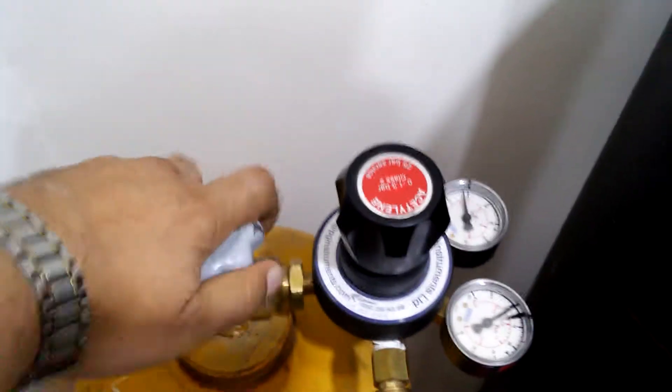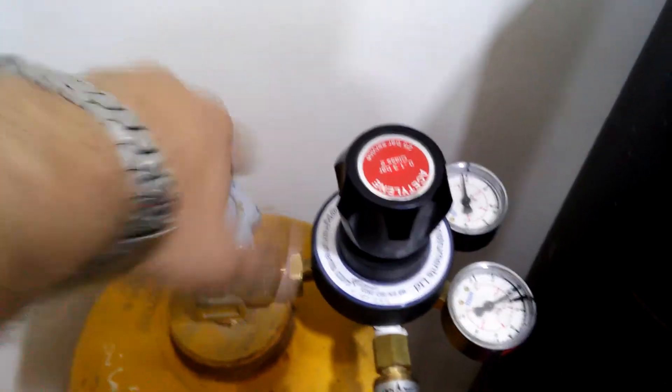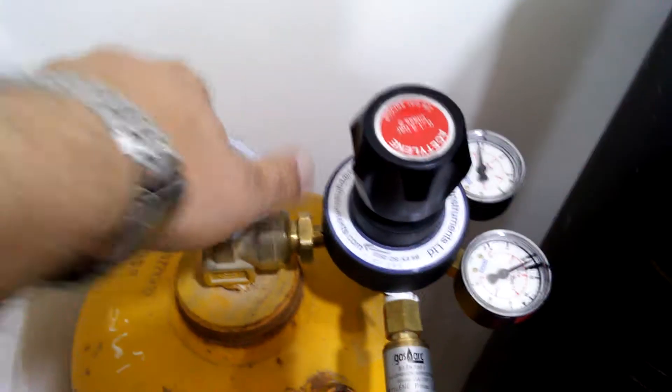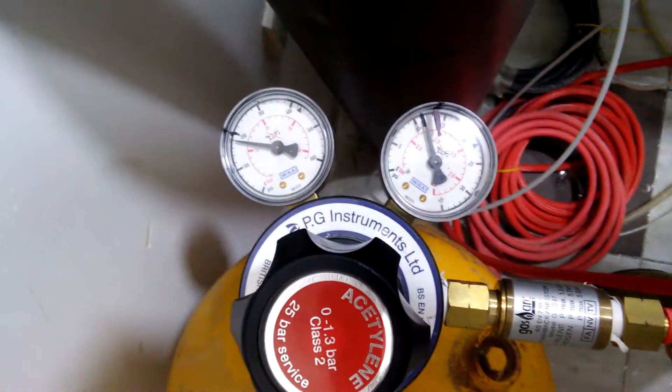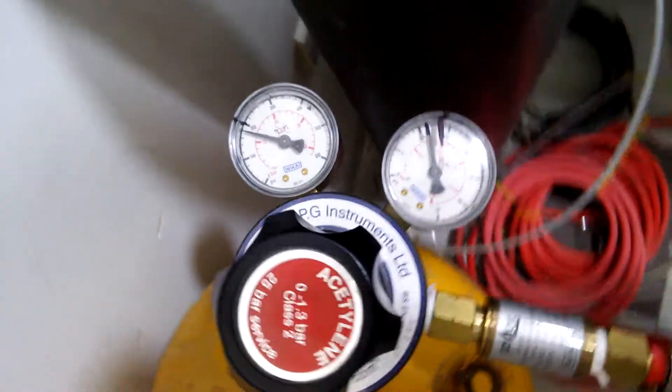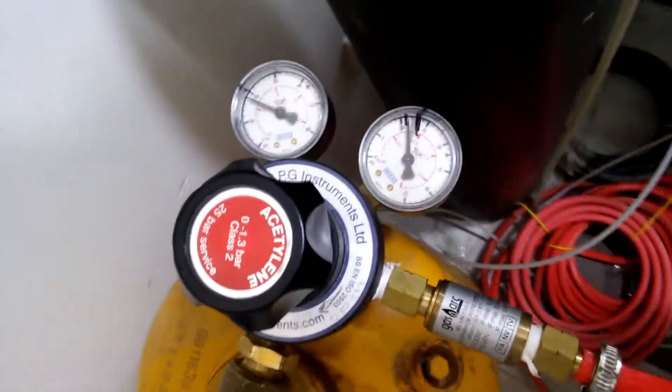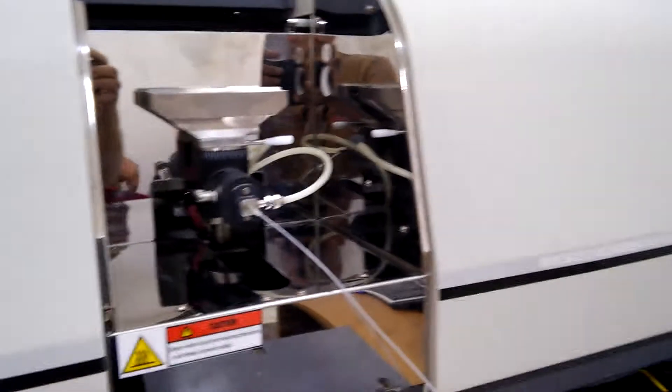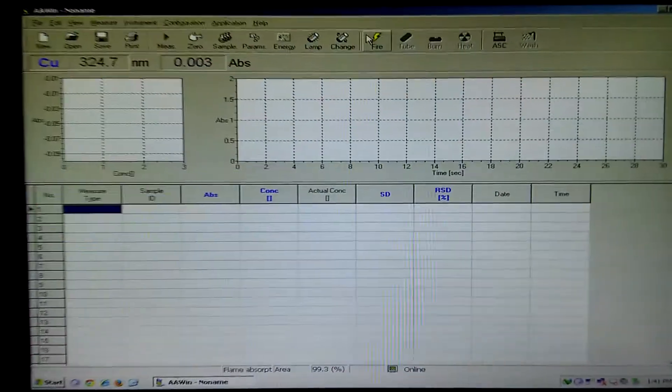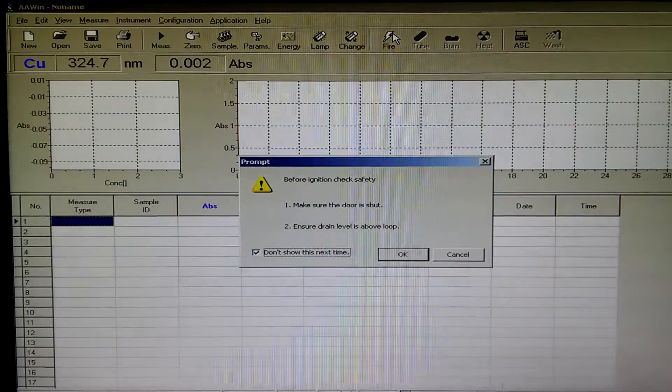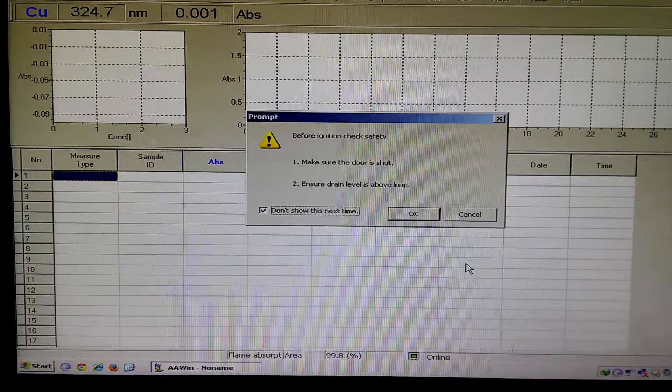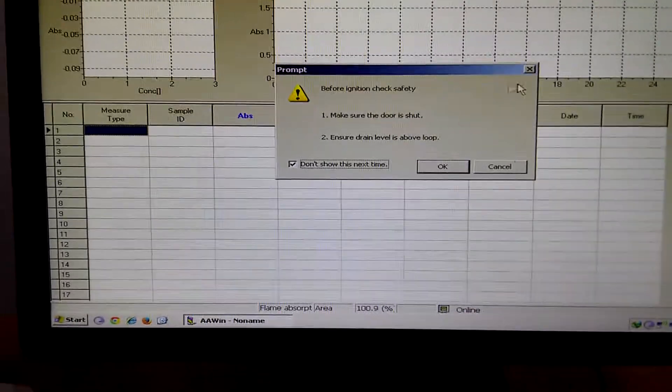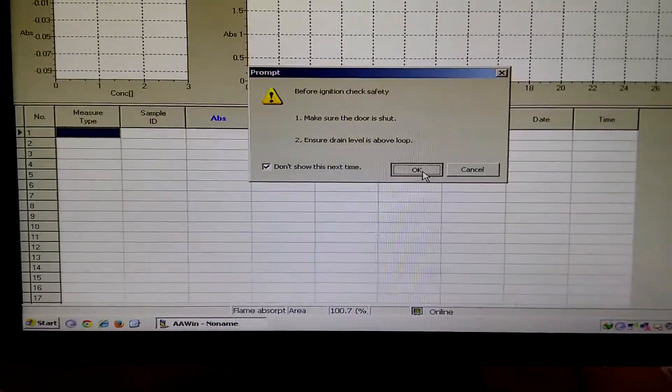Now we have to check the cylinder of the acetylene. This is the acetylene cylinder, so we have to open it. These are the gauges. Now we are going to ignite the instrument. Press ignite, press okay.